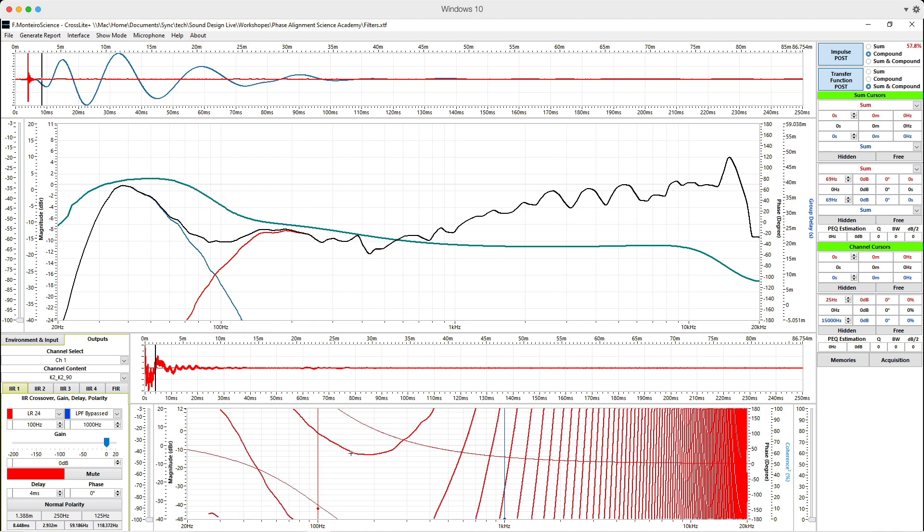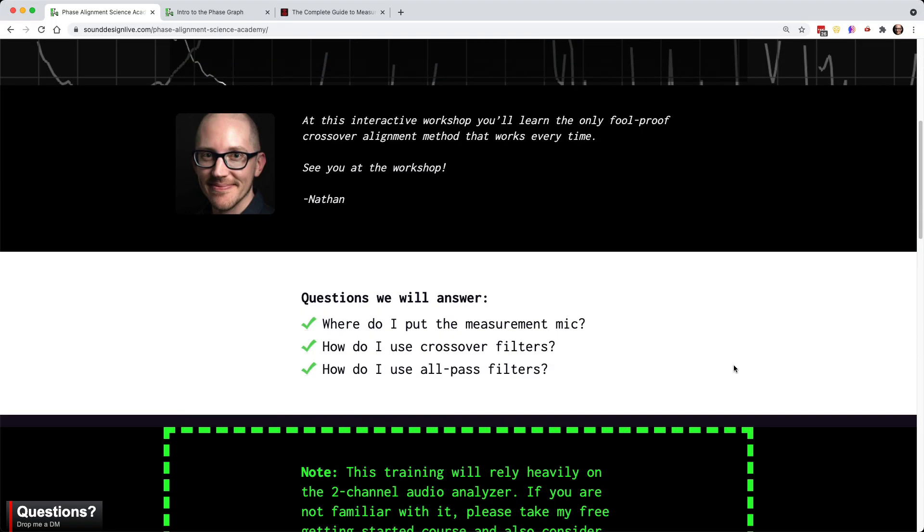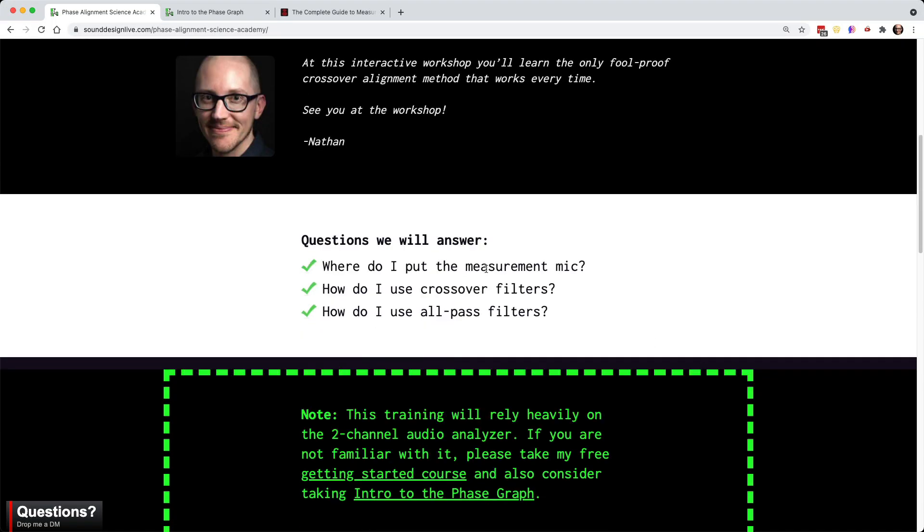And that's why I'm really excited about my new workshop because I'm finally getting to take a deep dive into crossover filters and all pass filters in a way that I haven't before in my other videos, articles, and courses.